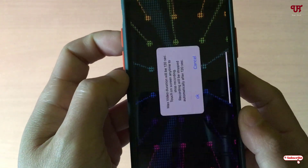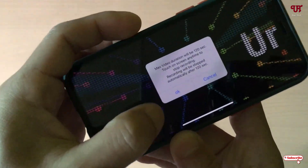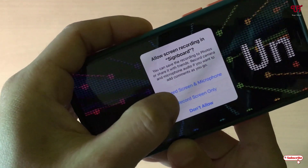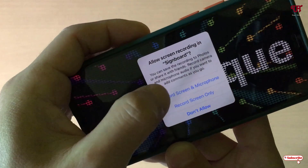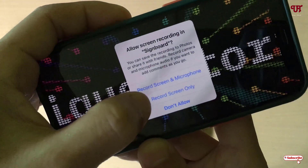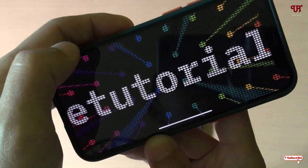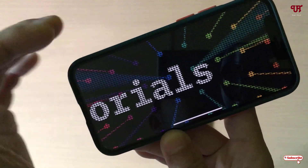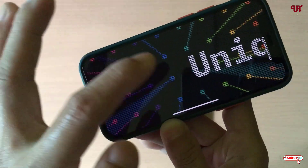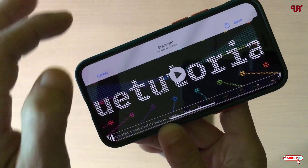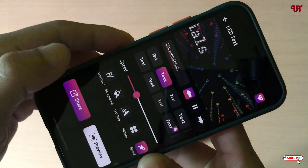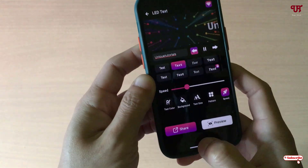Click on OK, then tap on Record Screen Only. If you want microphone audio too, you can choose the first option, but I'll select the second option. Once it starts recording, tap on the screen again when you're done, click Save, and it will be saved to the Photos application.